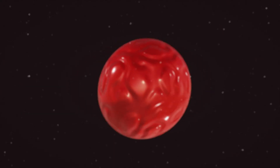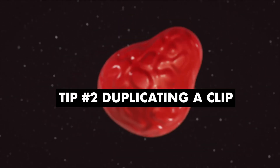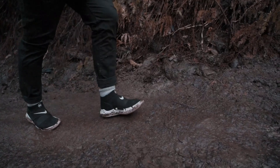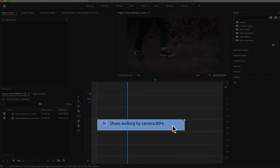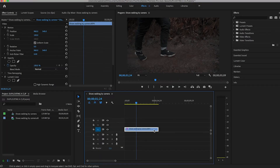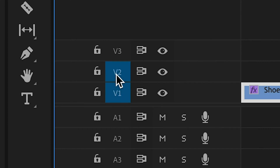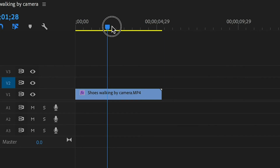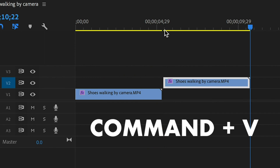For tip number two we're going to talk about duplicating your clips. Let's say you have a video clip of your friend walking in slow motion on your timeline and you want to duplicate it. You can always click on the clip, hit Command or Control C, select which track you want it to paste to, move your playhead, and hit Command or Control V to paste the clip. And that works just fine but there's a number of steps in that. There's a much easier way to do it.